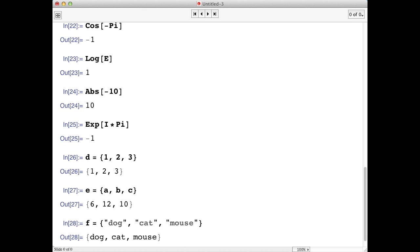Lists are really important, because vectors, matrices, and data tables are all represented as lists in Mathematica. In a future screencast, we'll see how you can use individual items in a list to do different types of computations.